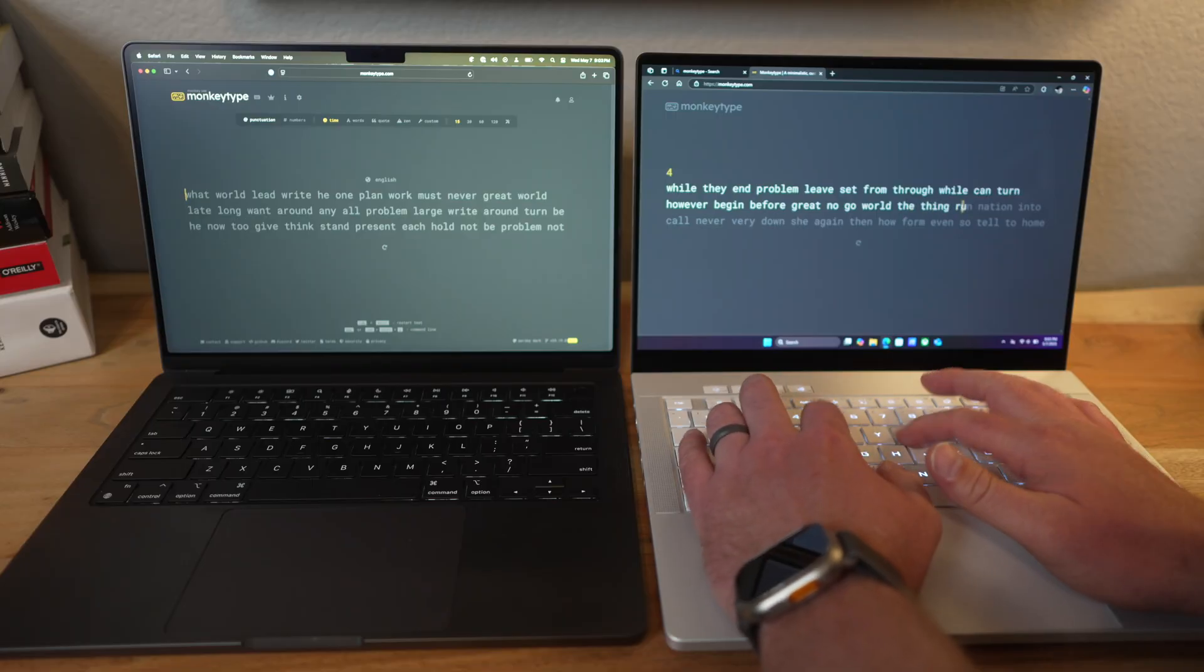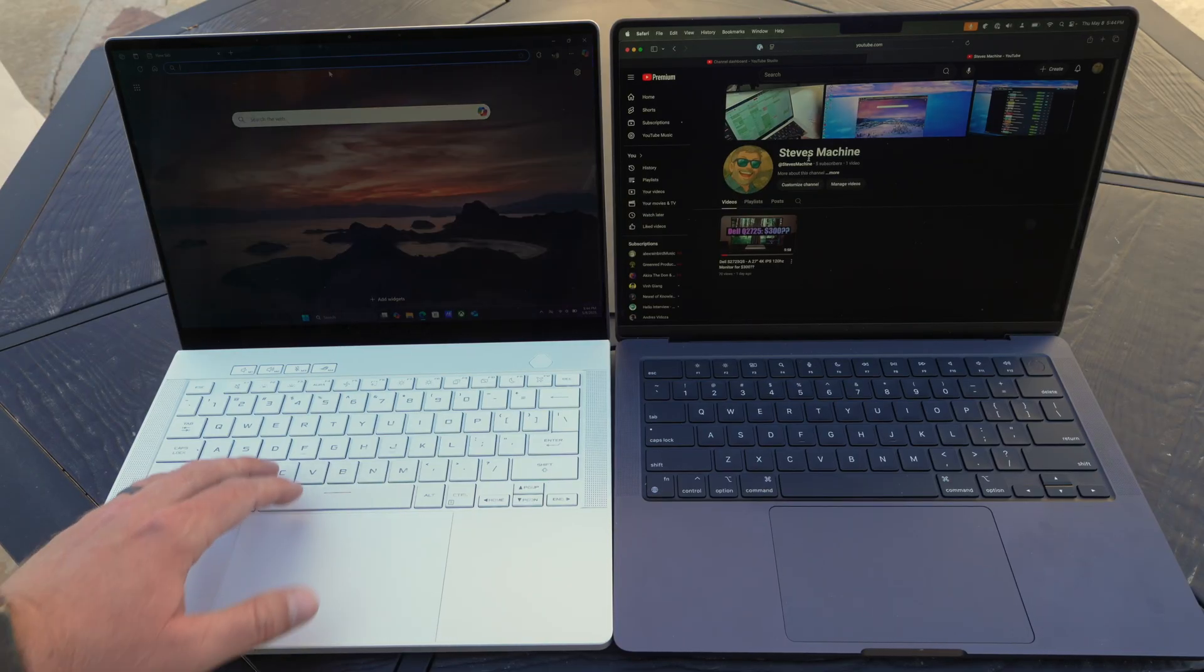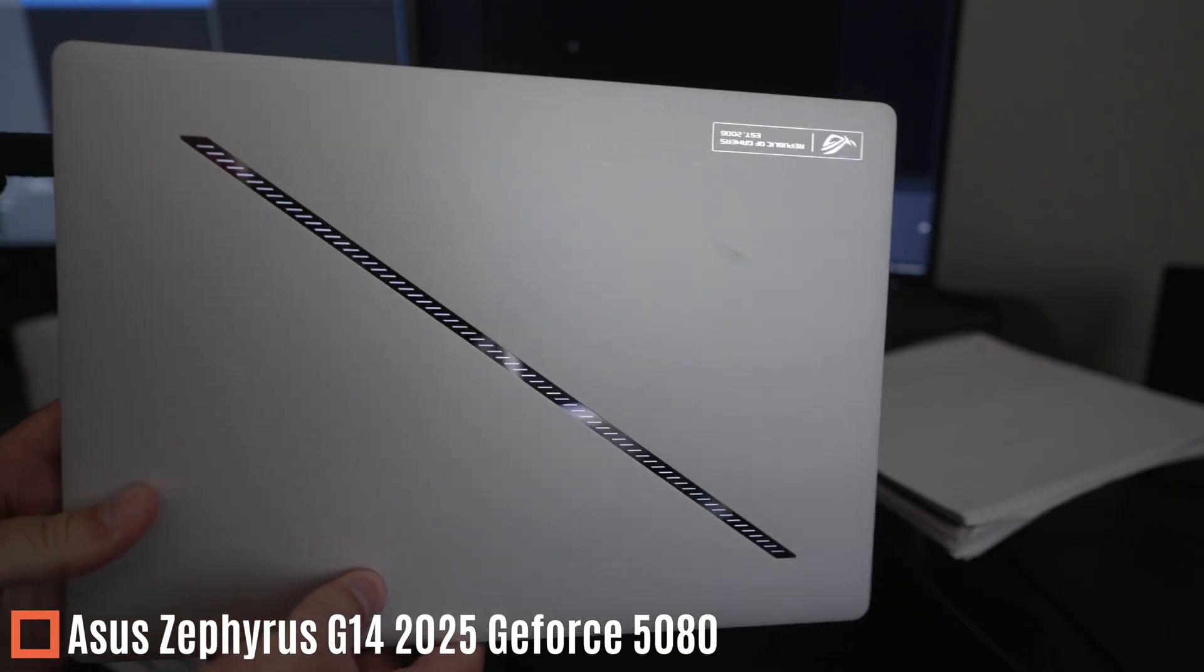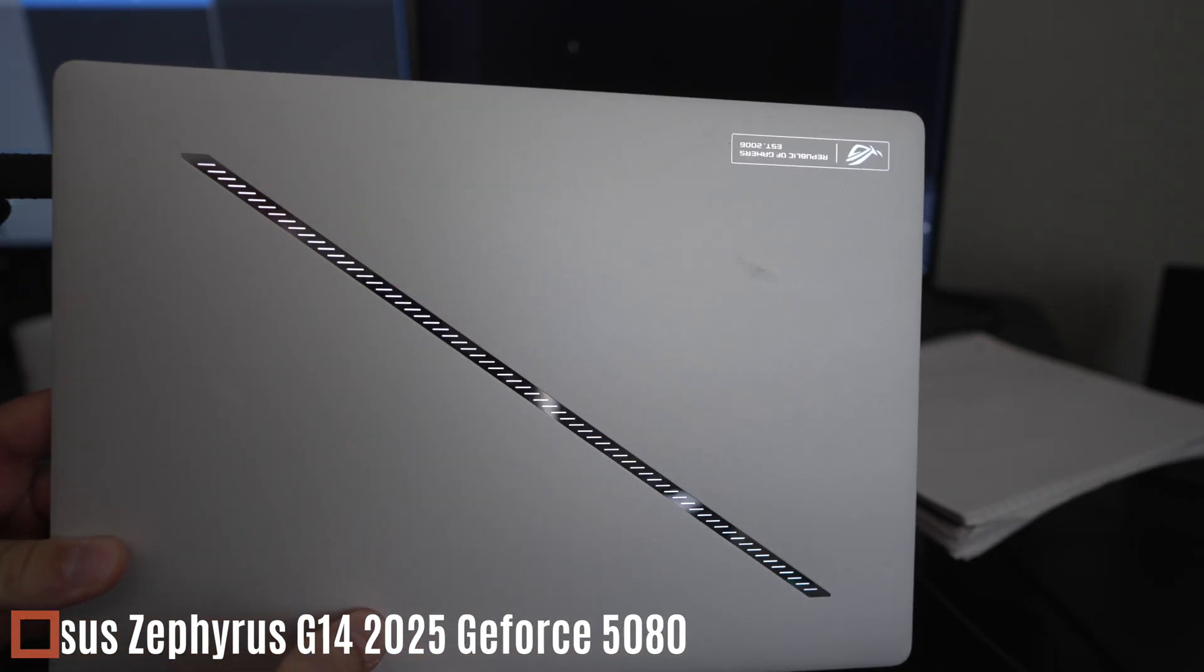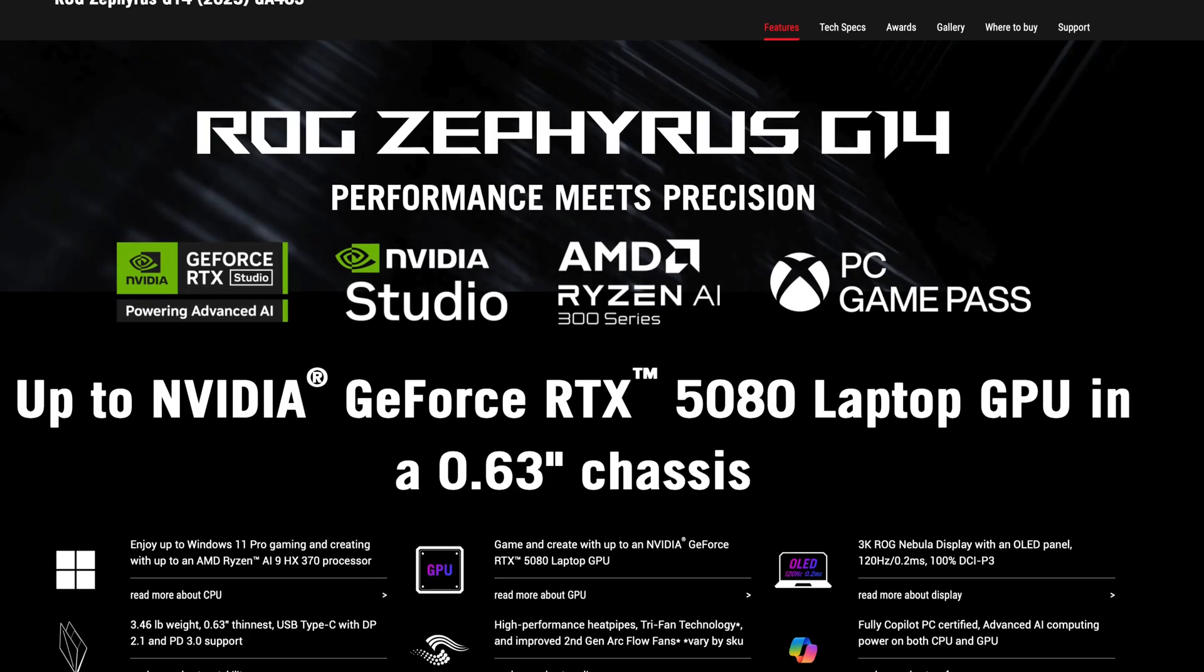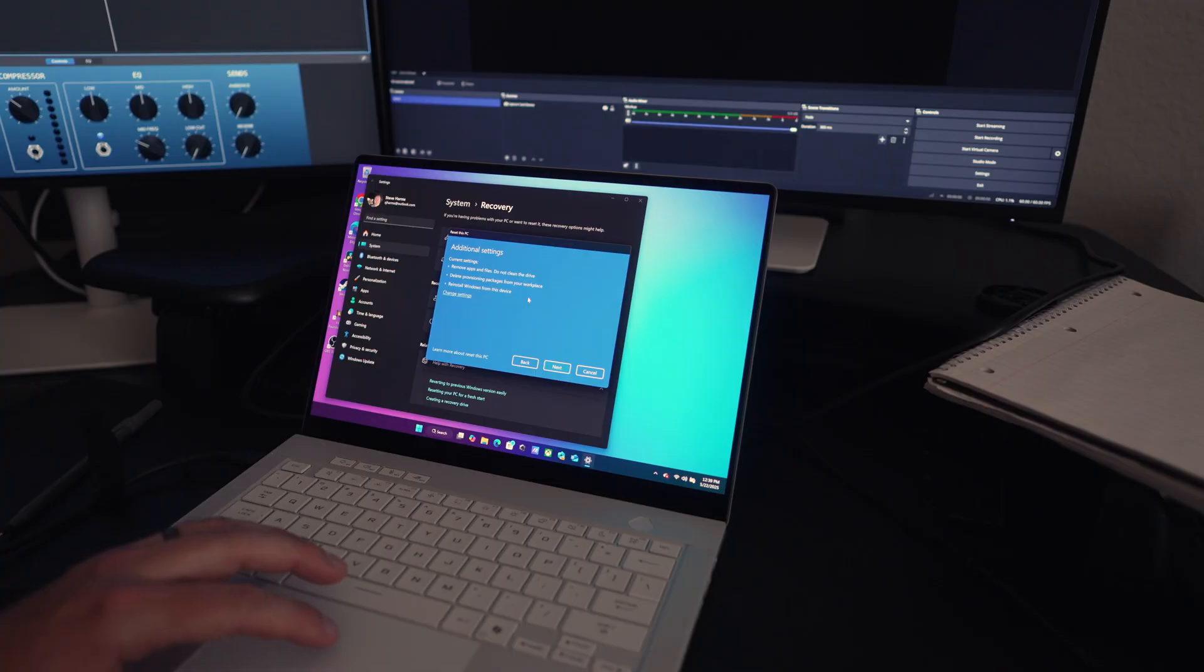Hey what's up everybody. Last week I posted a video on the MacBook 14 inch M4 Max model versus the ASUS Zephyrus G14 2024 with the 4070 card. Well this week I have the ASUS Zephyrus G14 2025 with the 5080 card, which should be a lot faster than last year's 4070 card, especially for video editing workflows.